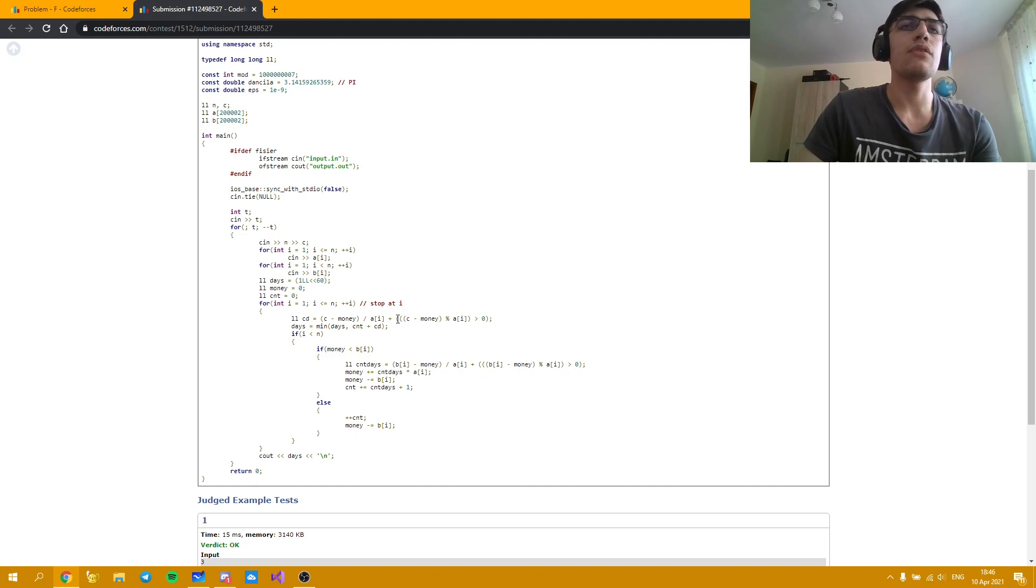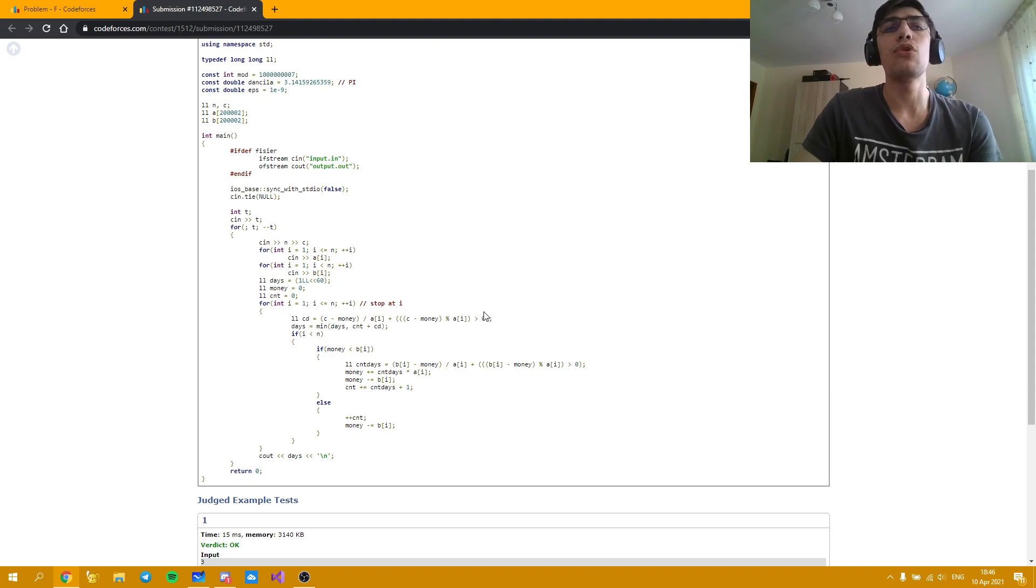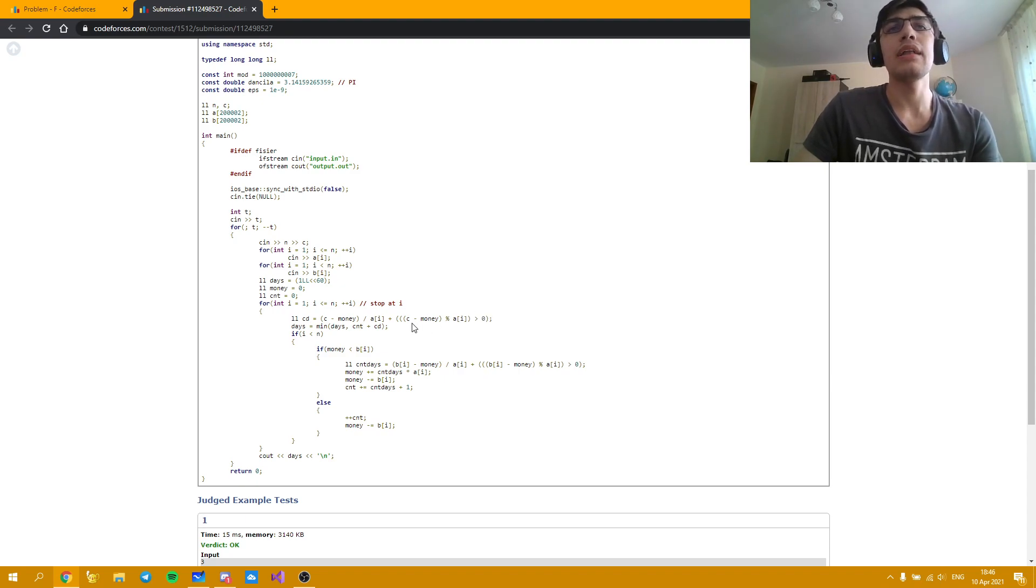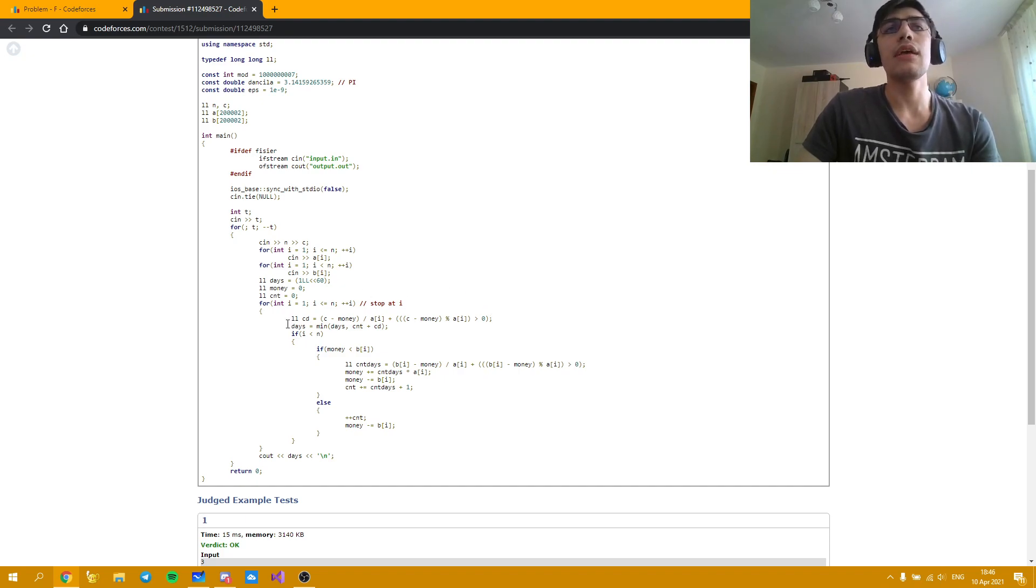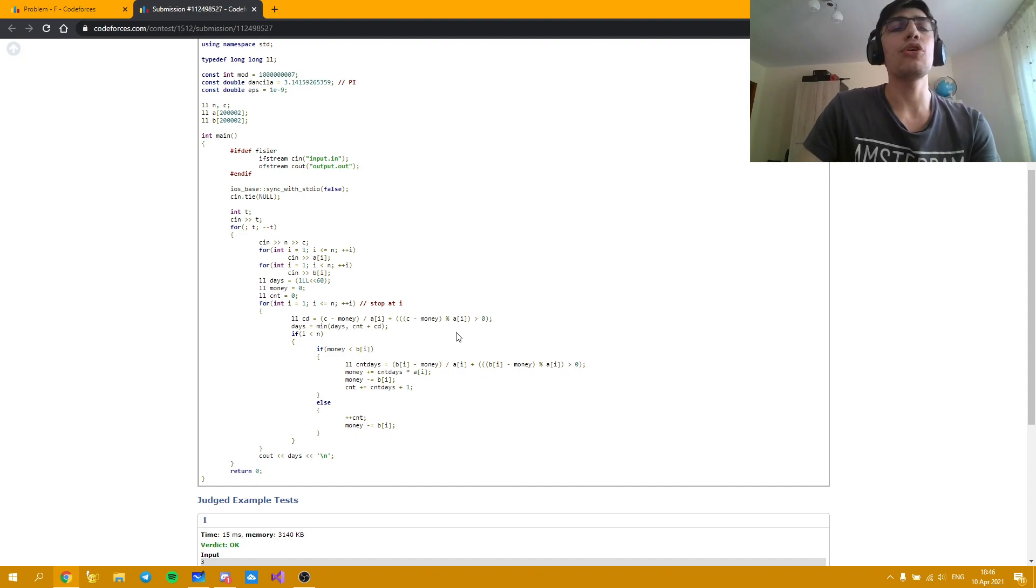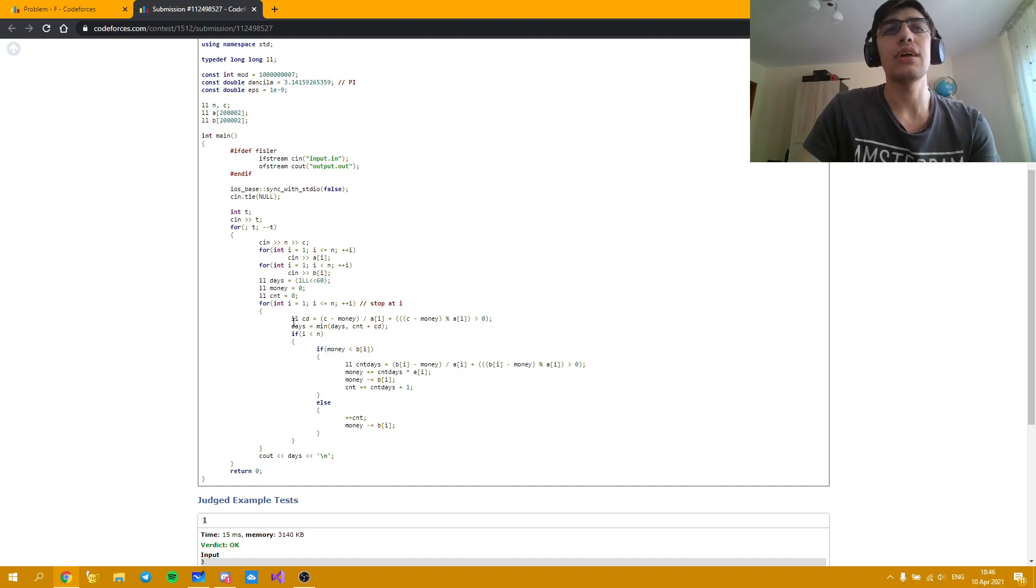This could have been written by an if as well if you don't really enjoy writing things in a more condensed way. But writing it like that is good as well. It's your choice actually. And the number of days will be the minimum between the number of days we spent so far for promotion and the number of days we would have to work for buying the computer.